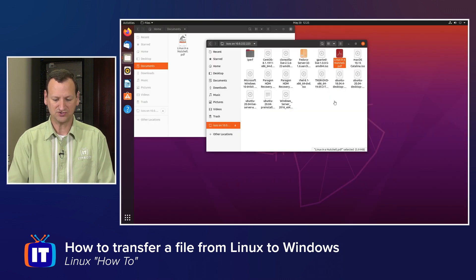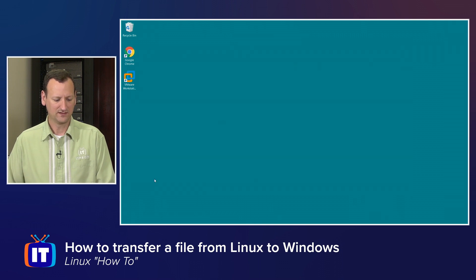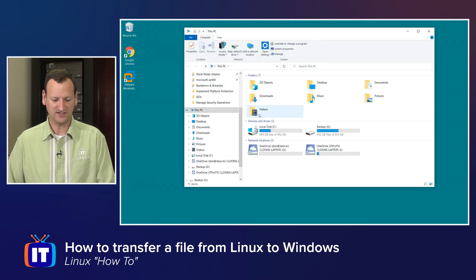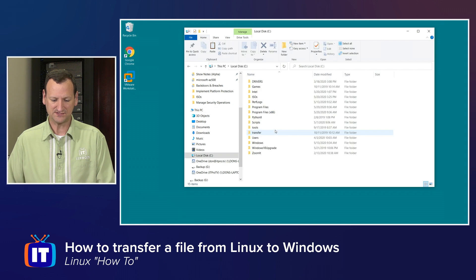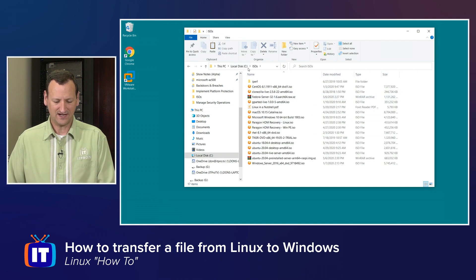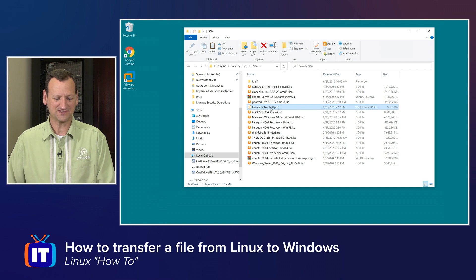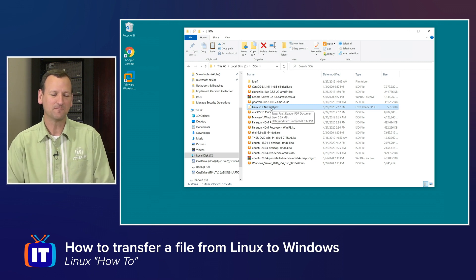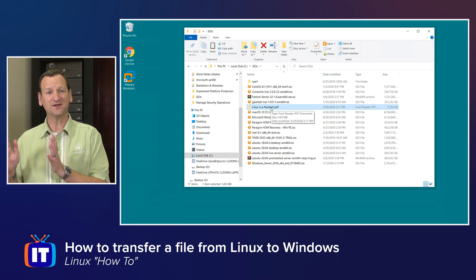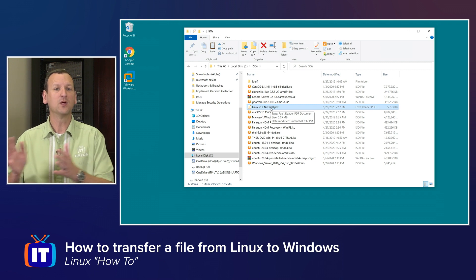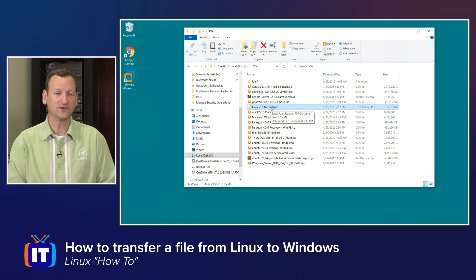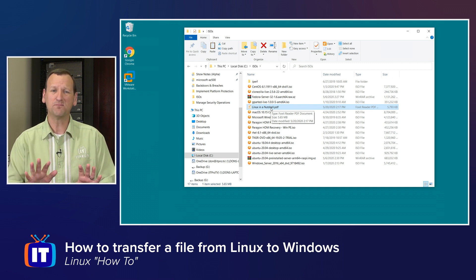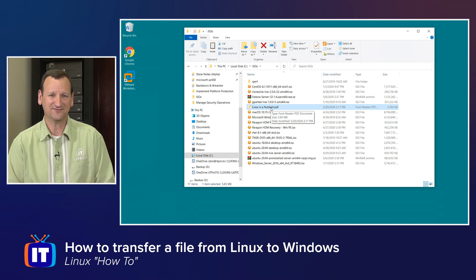And right there, I see that PDF just copied over. So now it's in that folder. If I were to jump back over to my Windows machine, let's go and navigate over to that folder. I should see a new PDF in my isos folder messing up my organization. So when I come in here, I should be able to find it right there. Linux in a nutshell, waiting for me, copied over. So I just successfully copied a file from my Linux workstation right over to my Windows station by using SMB, all built into the Linux distro by default.